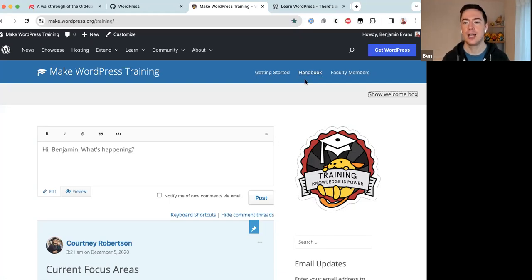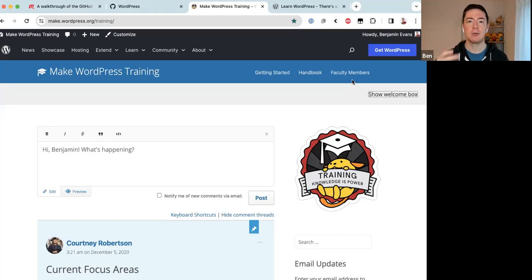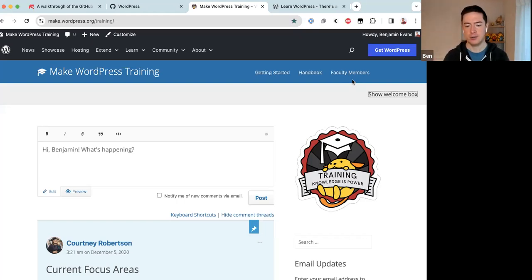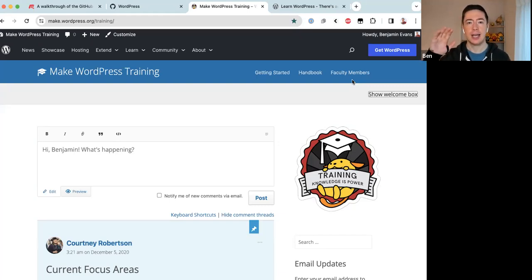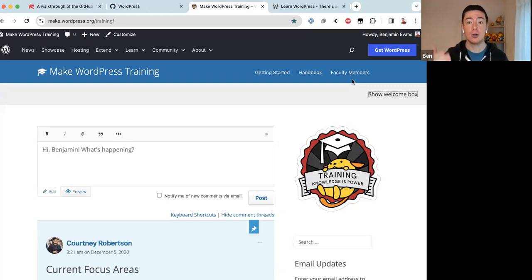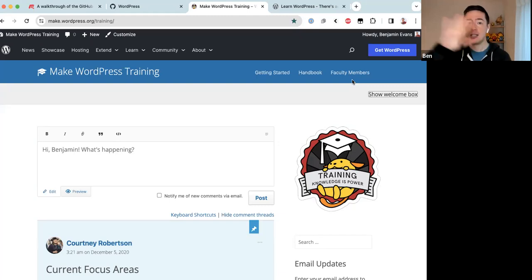The third important link is Faculty Members. Faculty members are members of the Training team who have been vetted and have committed to dedicating their time to helping the team meet the goals it sets for that year. General contributors can absolutely help out with those goals too, but faculty members have given a bit more dedication and have specific requirements and expectations — and in return they are given some special access.